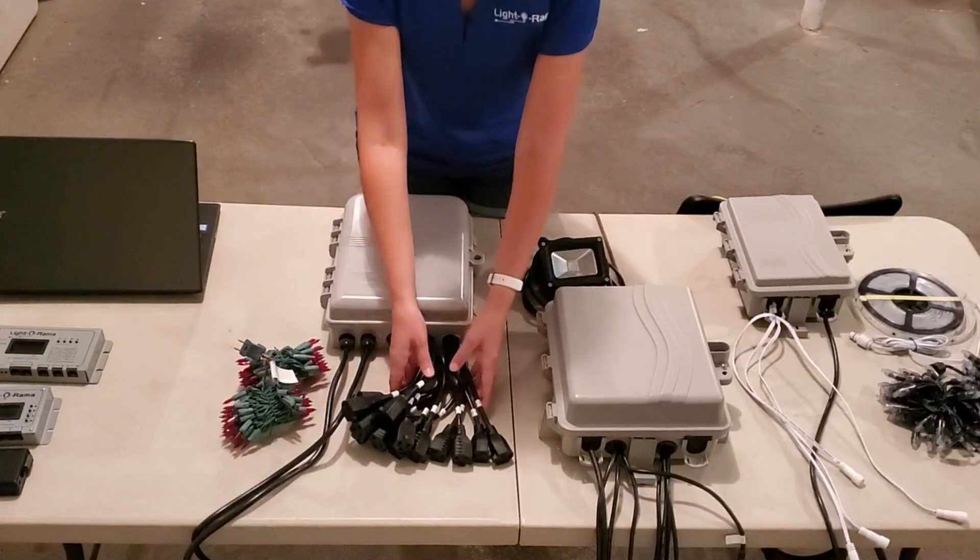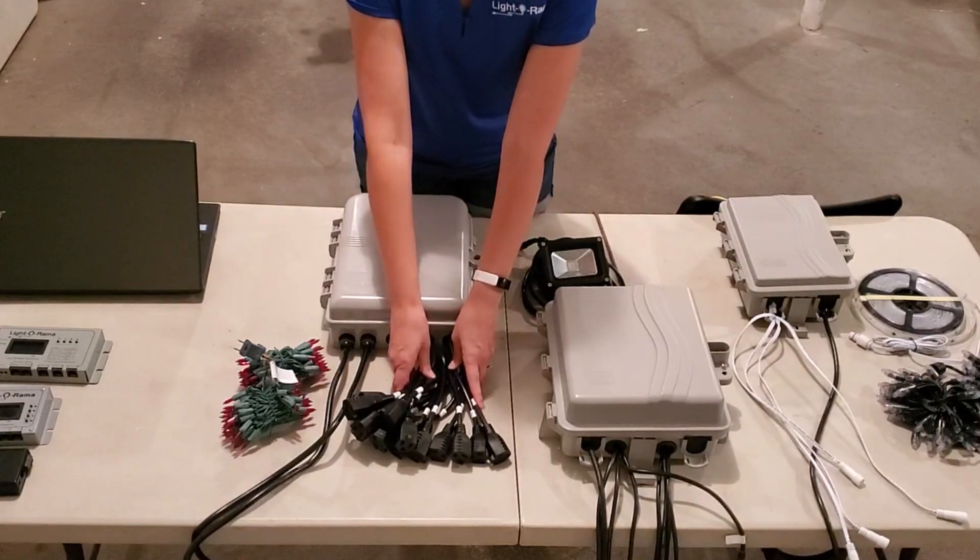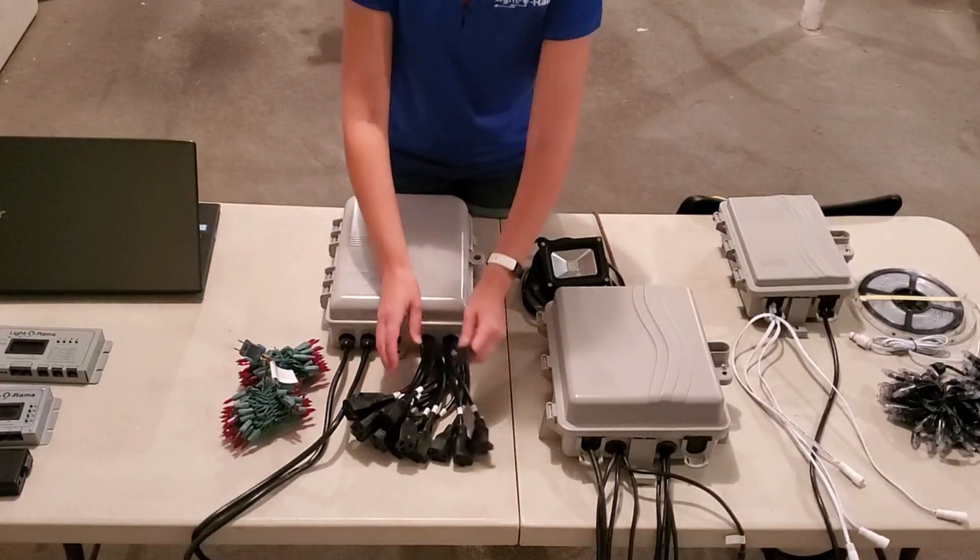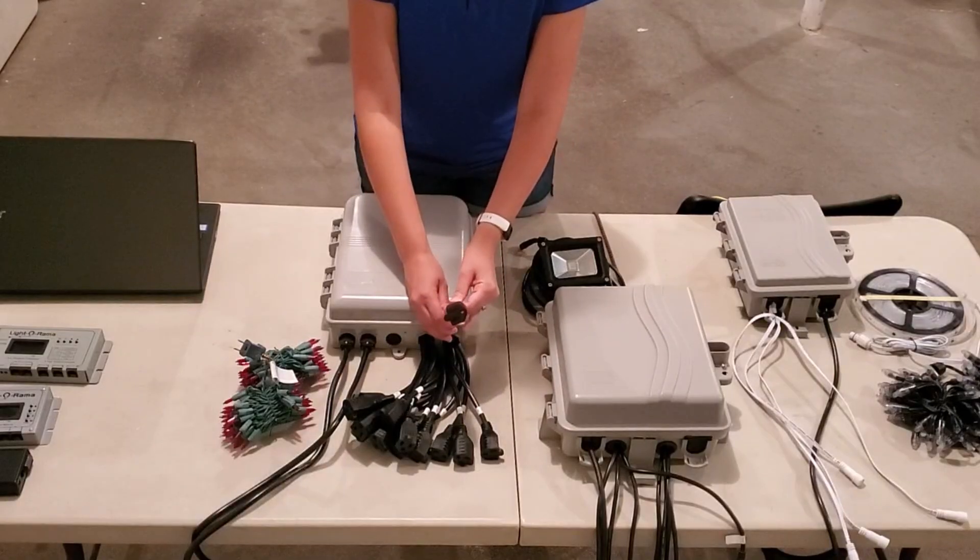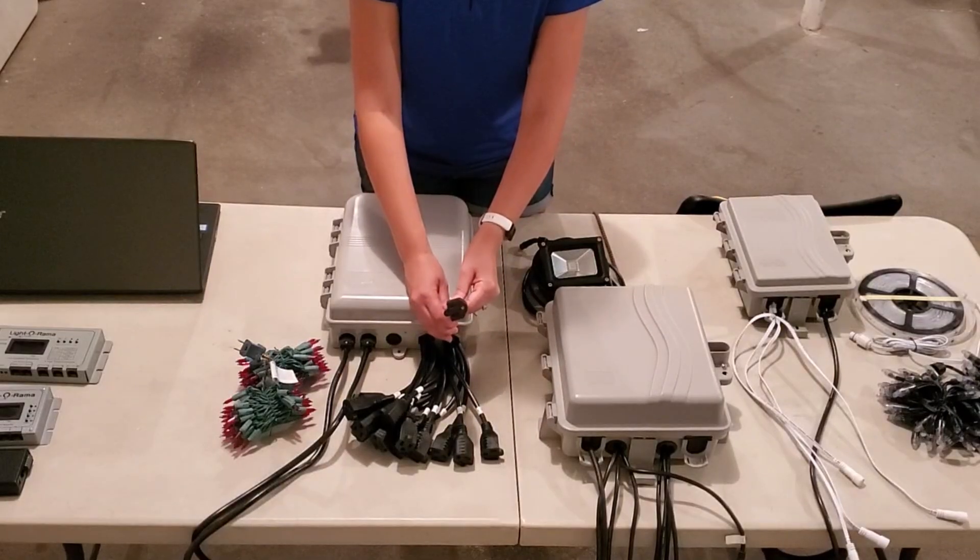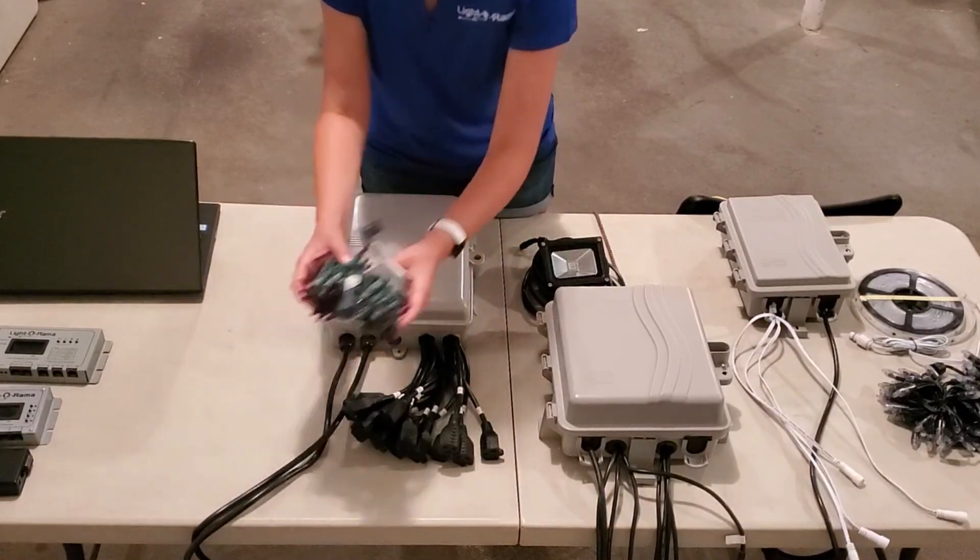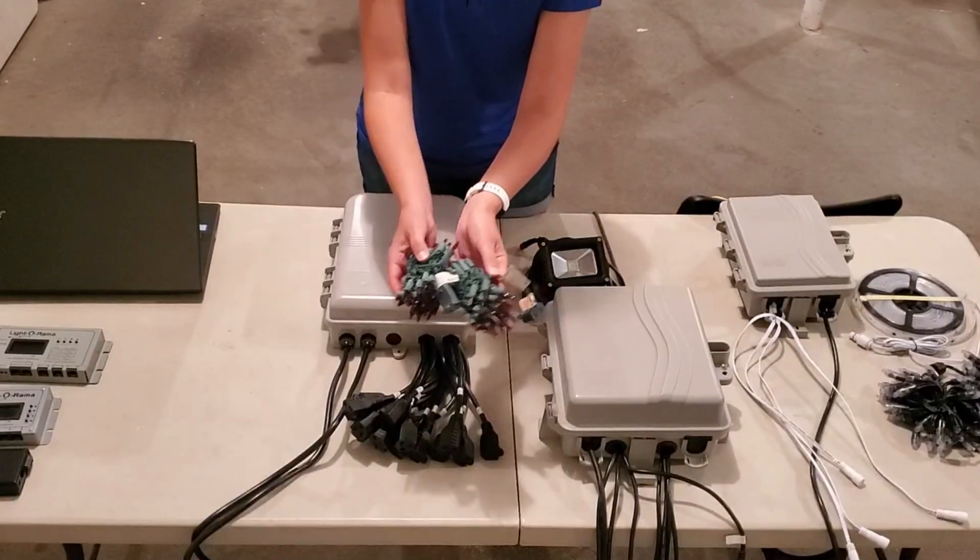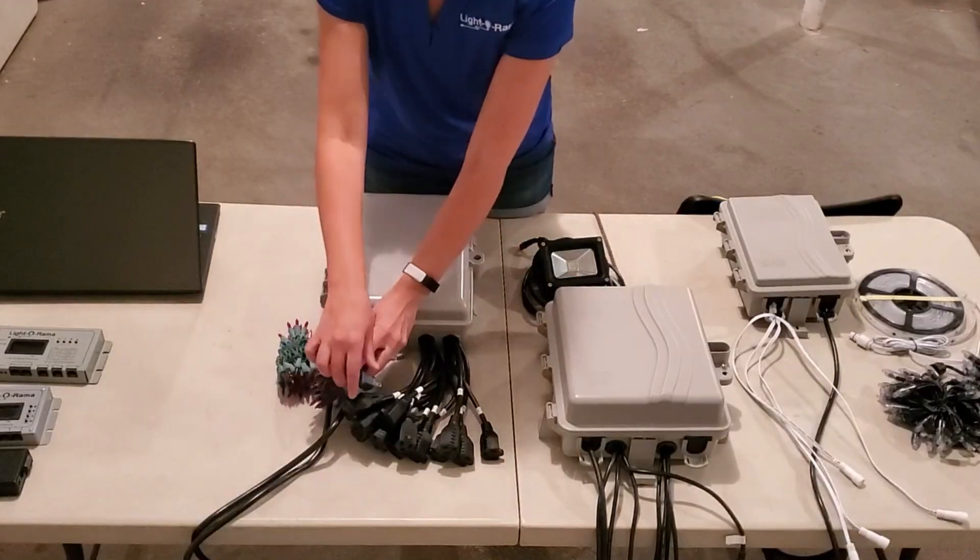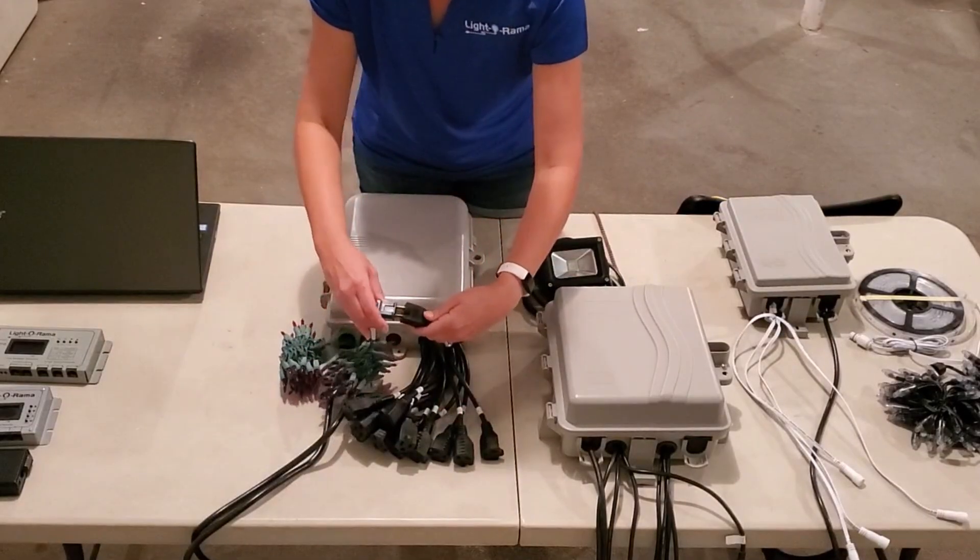There are 16 plugs coming off the end of this controller which look like standard extension cords that you'd find at any hardware store. This is meant for incandescent or LED Christmas lights and they just plug together like this.